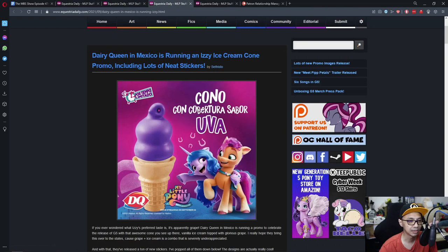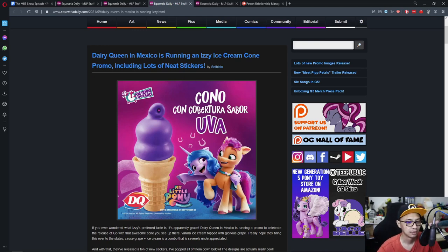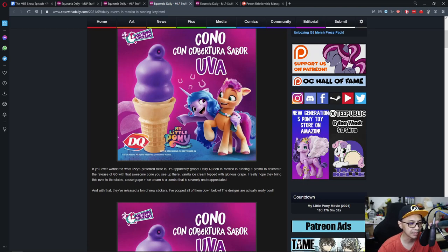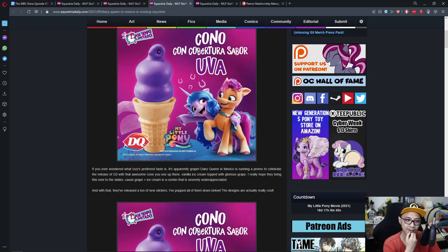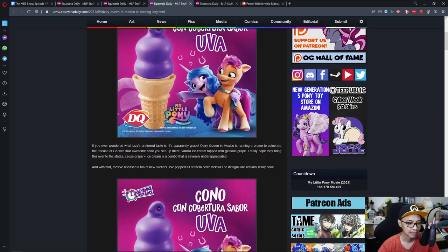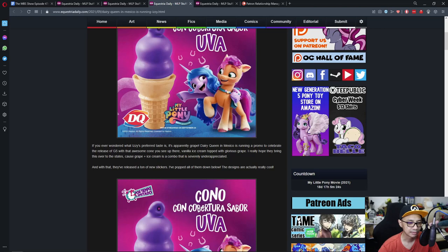Let's move on to the next news. Dairy Queen in Mexico running an ice cream cone promo including lots of neat stickers. If you ever wonder what Izzy's preferred taste is, it's apparently grape. Dairy Queen in Mexico is running a promo to celebrate the release of G5 with that awesome cone you see up there. Vanilla ice cream topped with glorious grape. I really hope they bring this taste over to the States because grape plus ice cream combo, that is severely underappreciated.